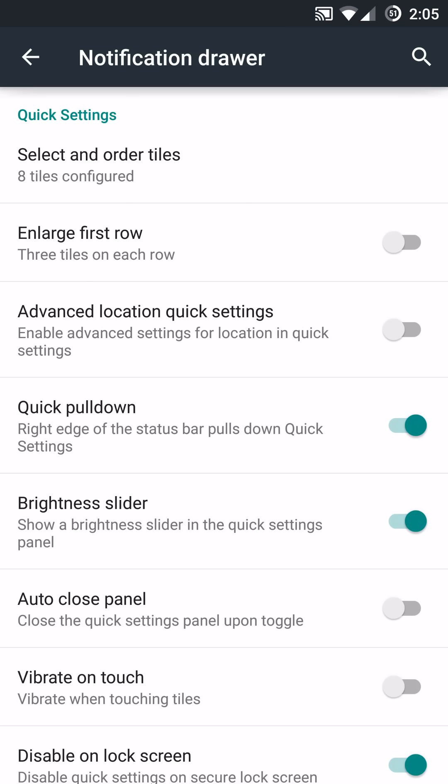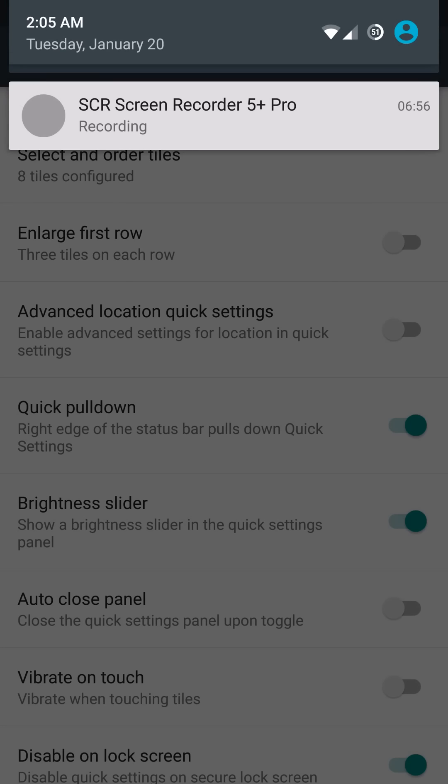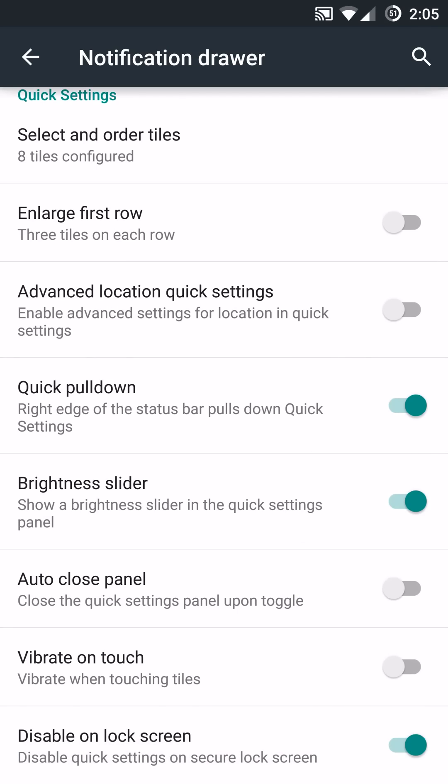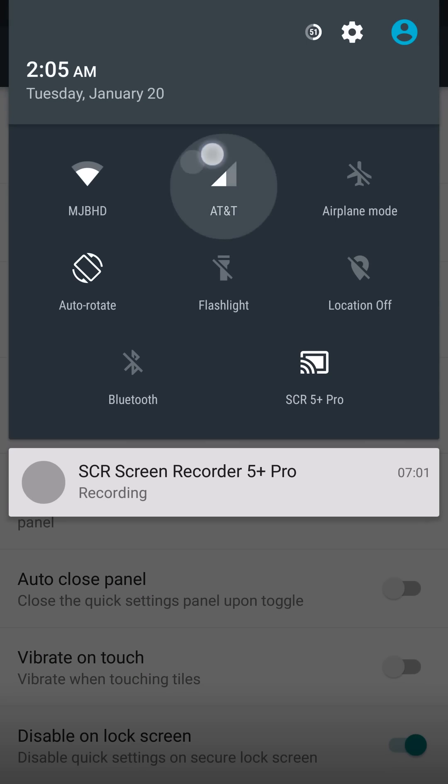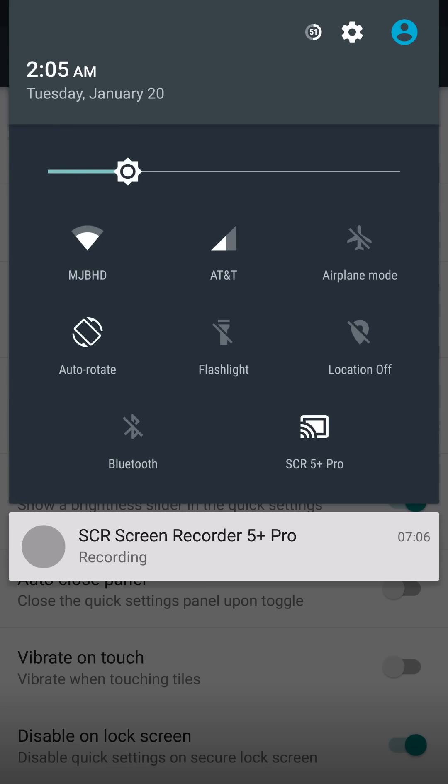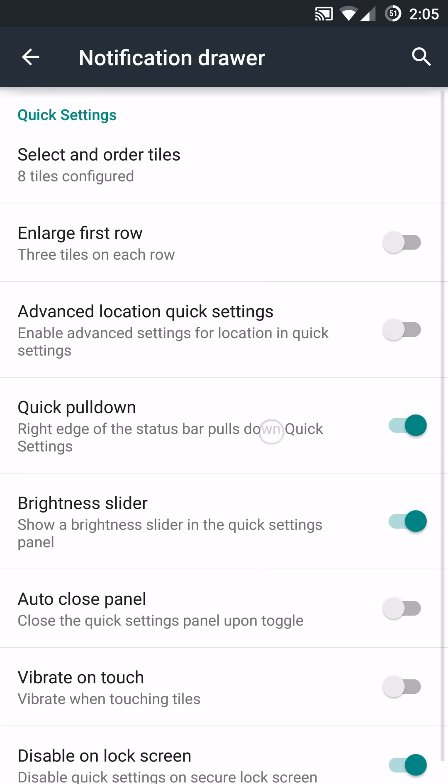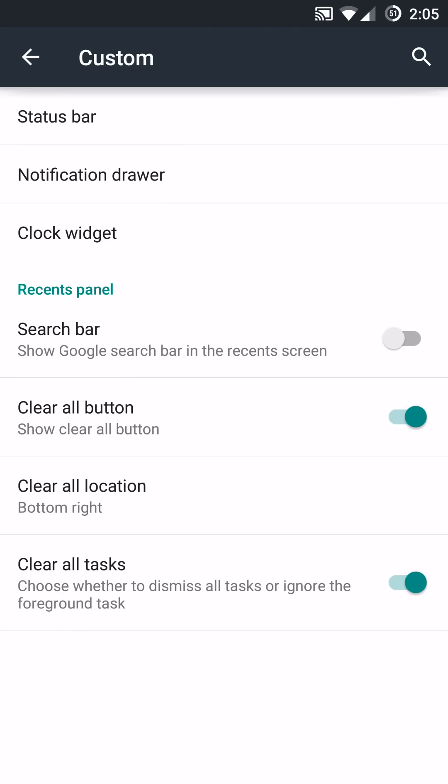You can also do advanced location quick settings. You can do a quick pull down, which will make it go straight to toggles. So, if you pull down on the right or just your notifications on the left, you also have your brightness slider, which will disable the actual slider right here. So, if you never really change your brightness, that's a very cool feature. If you change your brightness a lot, then it will still be there accordingly based on that specific option. You also have your auto-close panel vibrate on touching tiles if you want feedback on vibration. And you can disable it on the lock screen if you don't want people to get into your toggles while it's sitting on your desk or if you are accidentally awaking your screen while it's in your pocket and you don't want anything to be adjusted.